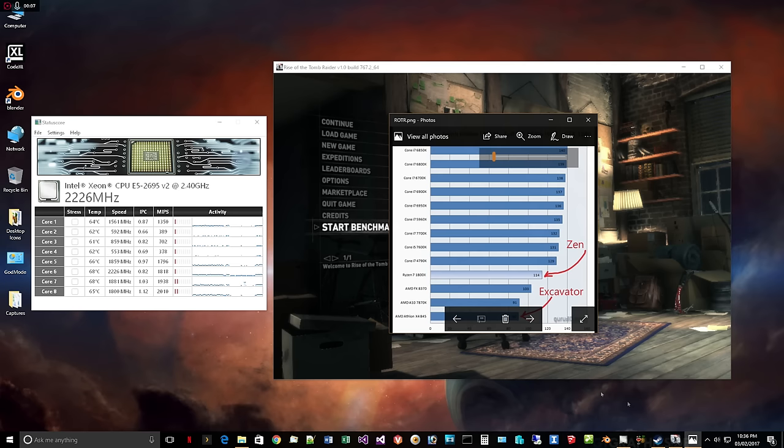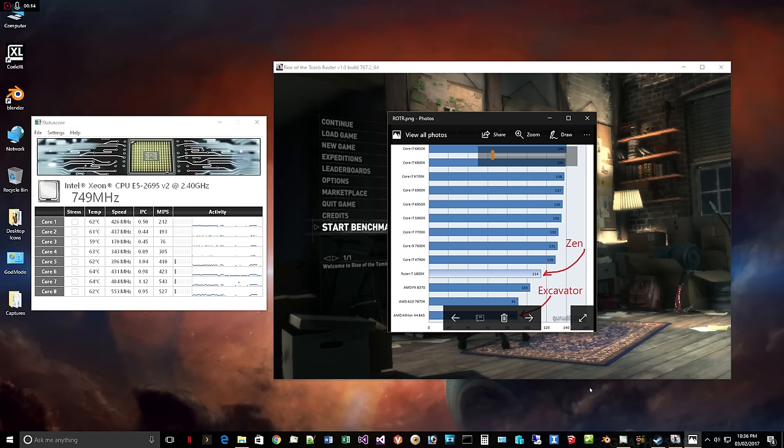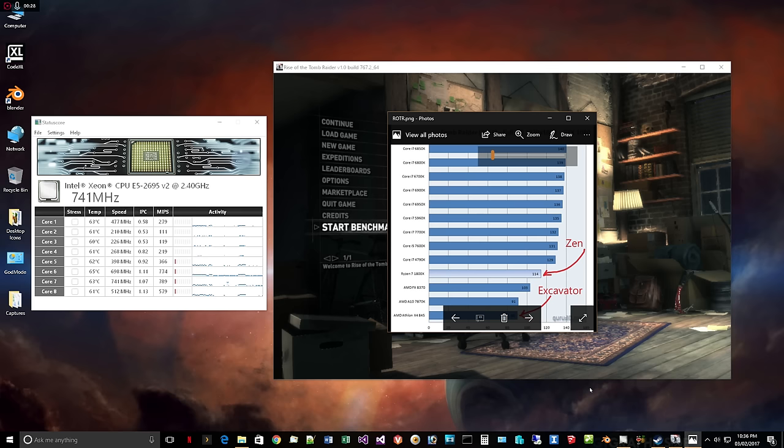This is Rise of the Tomb Raider, the same game that we're running here in the background on various processors. And as you can see, for the most part, they're running at about 130, maybe 140 frames per second. But the AMD processors are actually running quite a bit slower. Zen here is running at 114 frames per second and excavator, which is the Athlon X4 845, that's running at 90 frames per second.